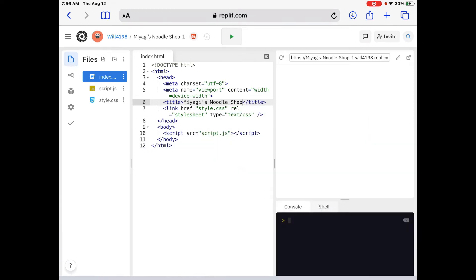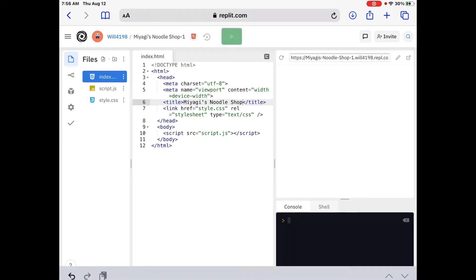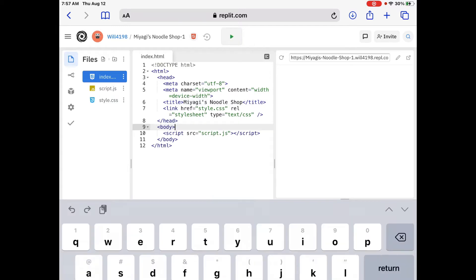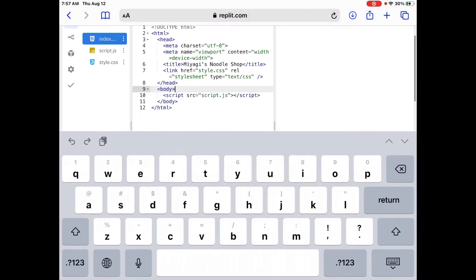We're going to change the title — right now it says REPL.IT — and I'm going to change that to 'Miyagi's Noodle Shop.' If you hit that top button with the green triangle to run it, it's not going to show up on the right side because it's in the head, and nothing shows up on your website from the head.